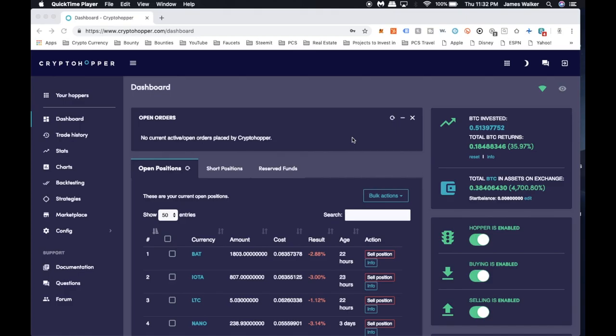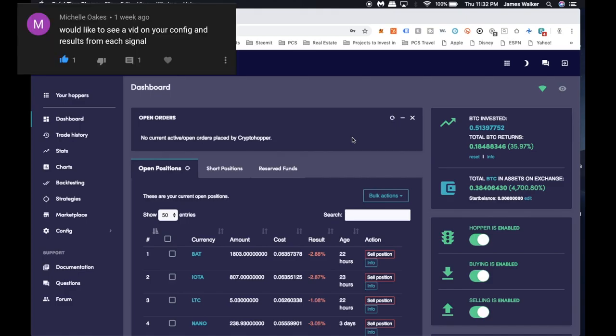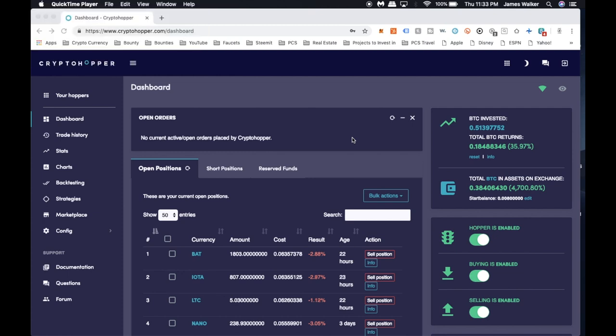Yo yo yo what's going on everybody, it's your boy the wolf here, bringing you guys another video today on CryptoHopper. One of you guys had asked me to see my configurations and settings, so that's basically what I'm going to do in this video here today.